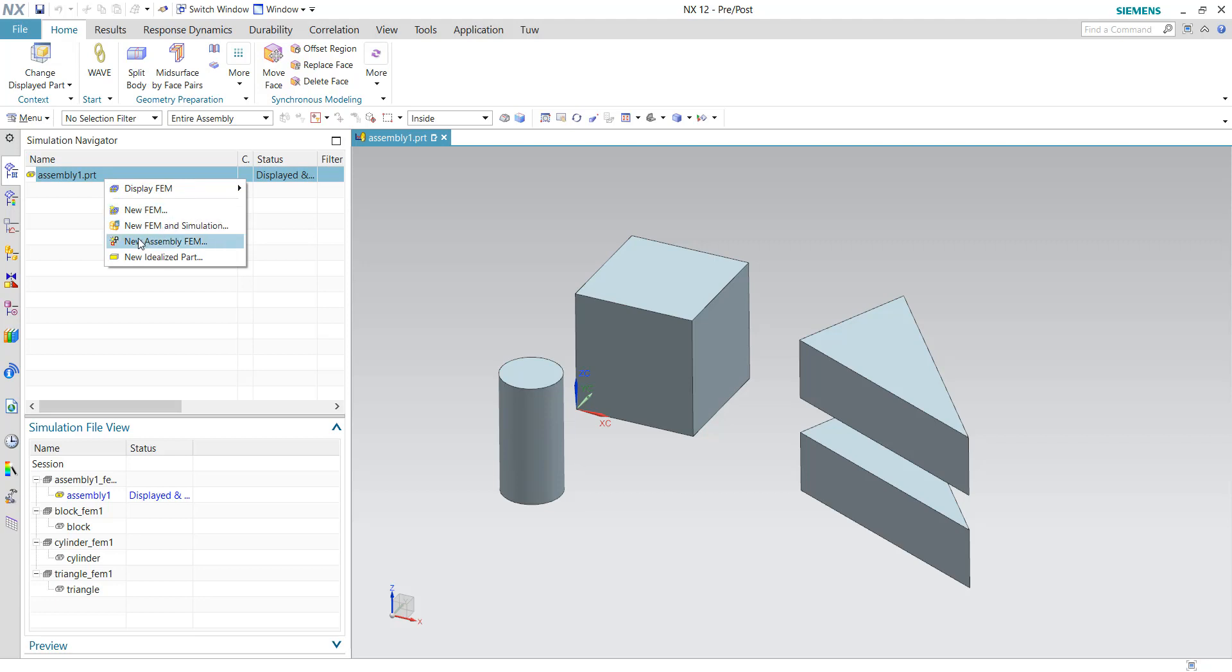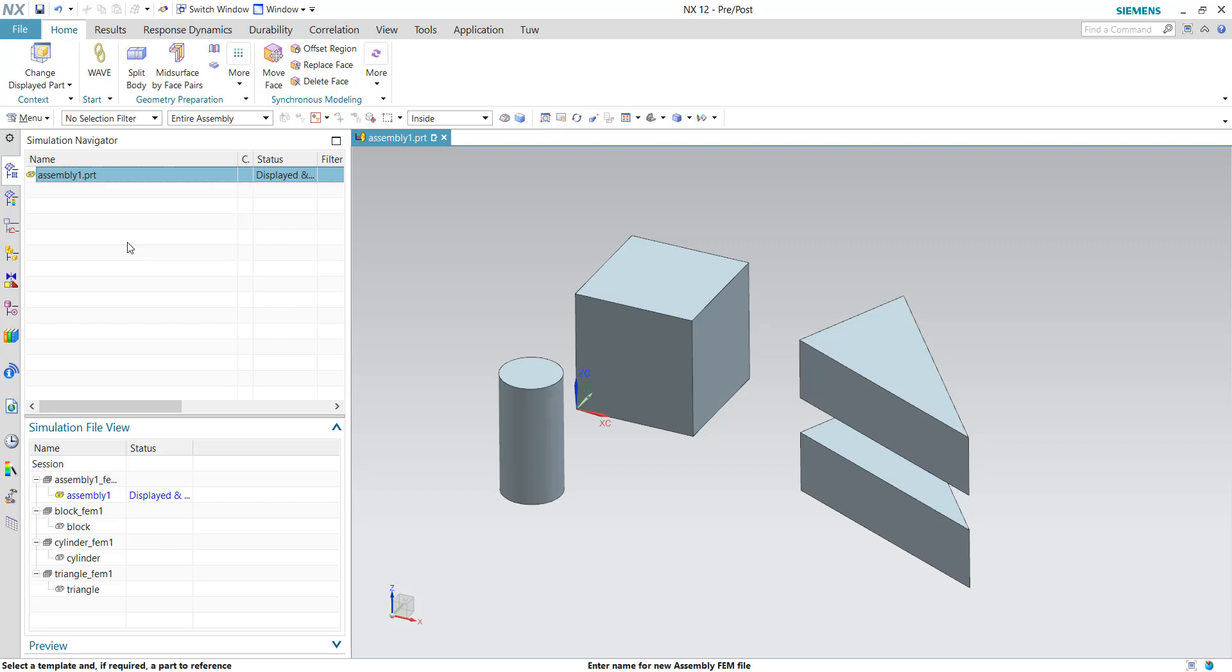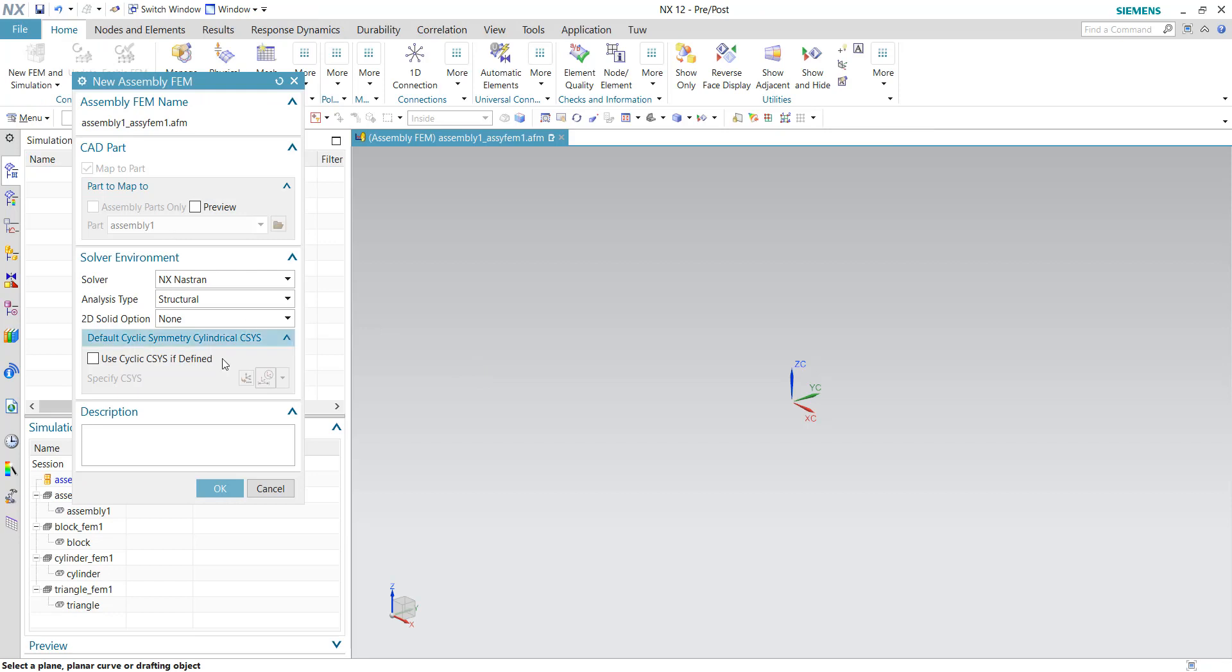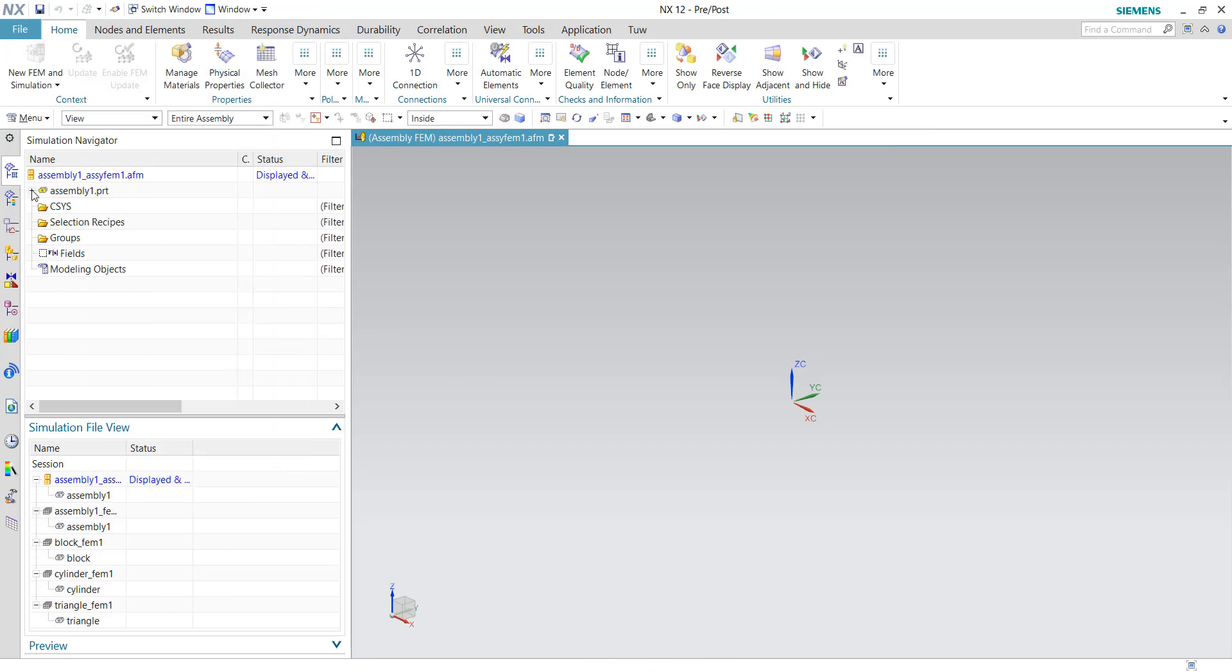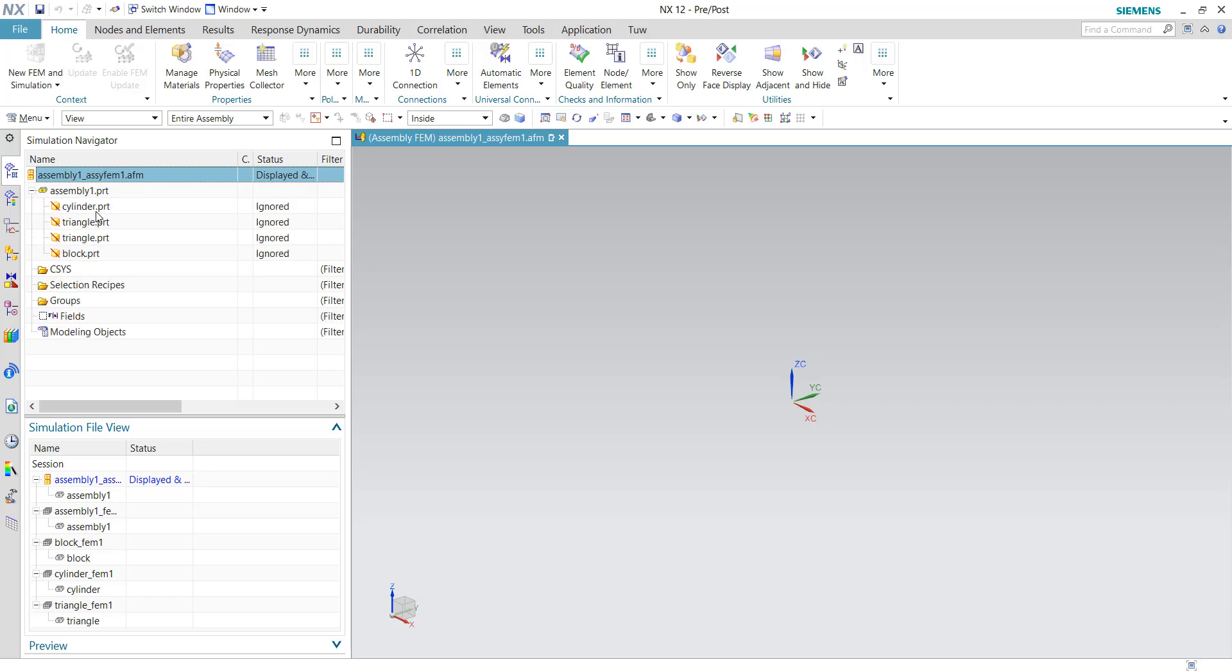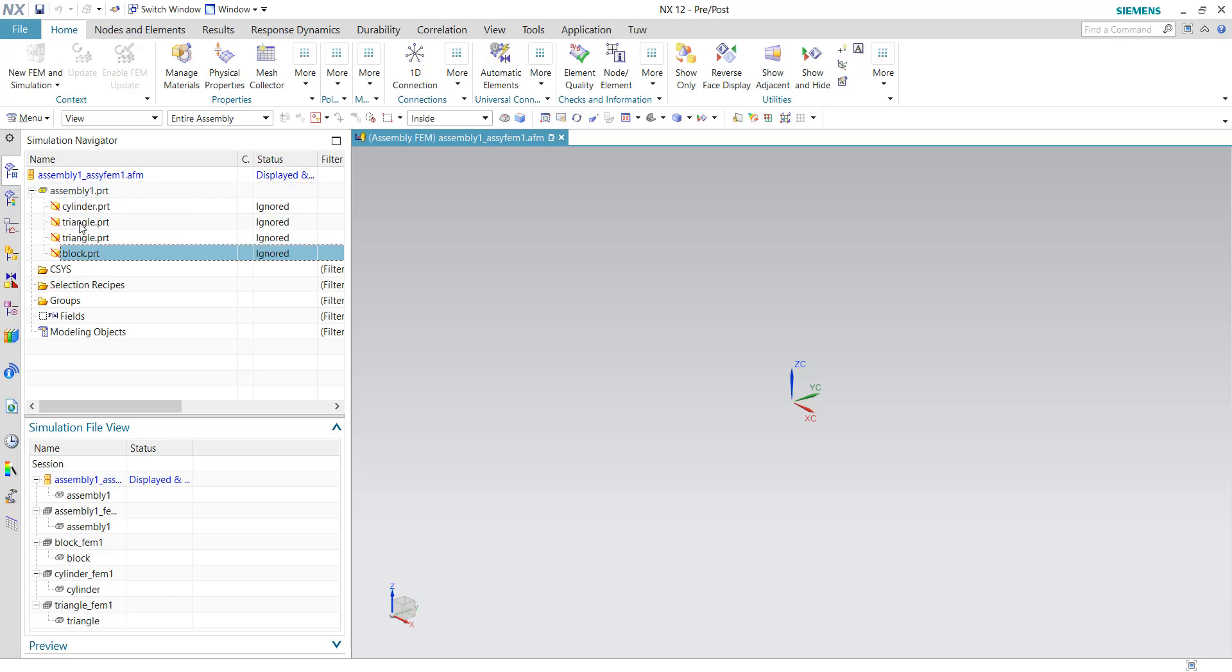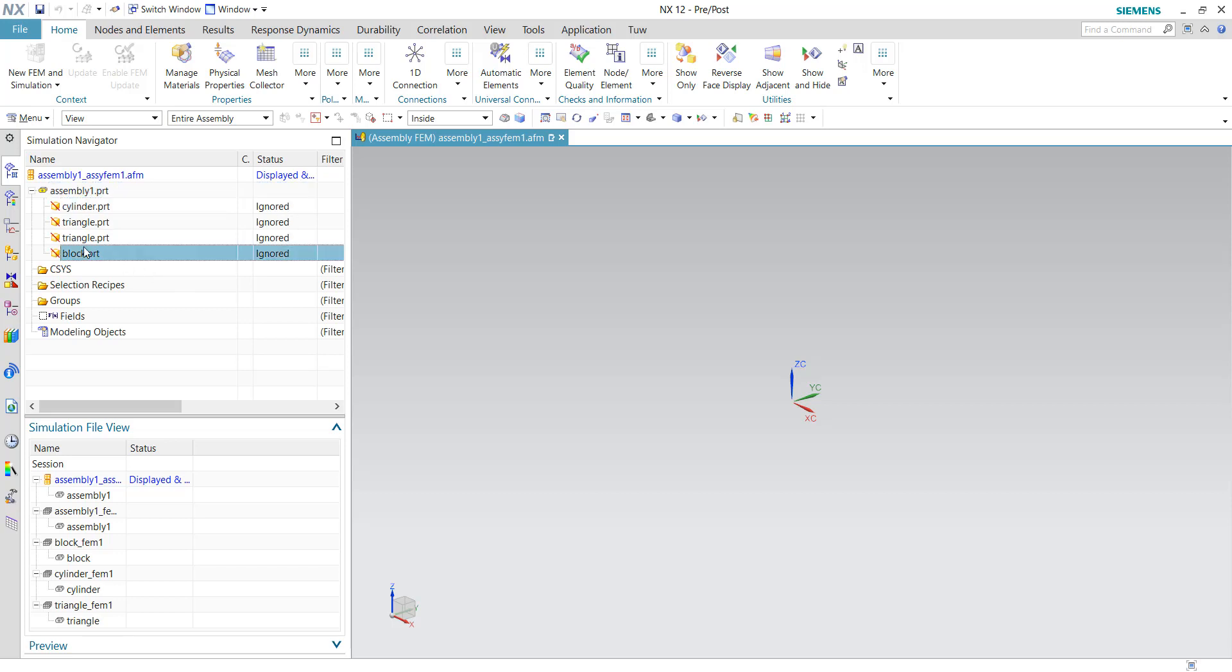So click on this new assembly FEM and notice that the extension for this assembly FEM is called AFM, which is different from the usual FEM extension. So accept the default settings now. And also you will notice the structure inside the AFM is different because it is currently showing the children's files for the parent file. So currently all the children's files are ignored.